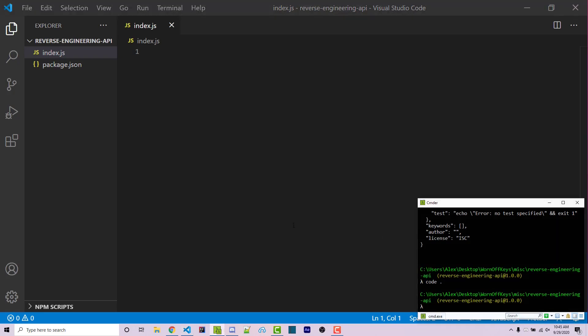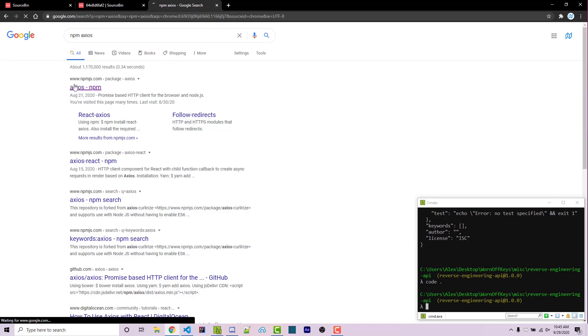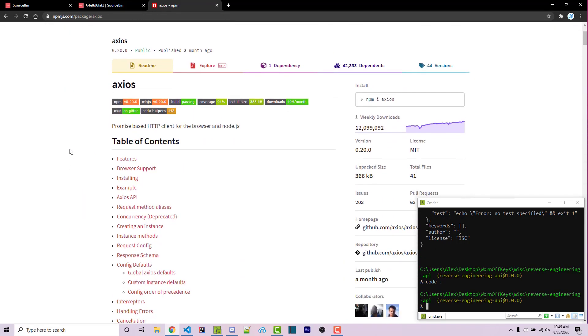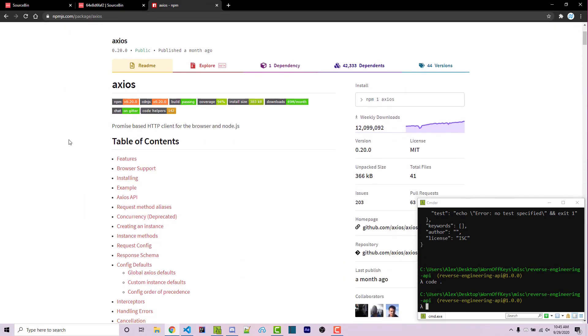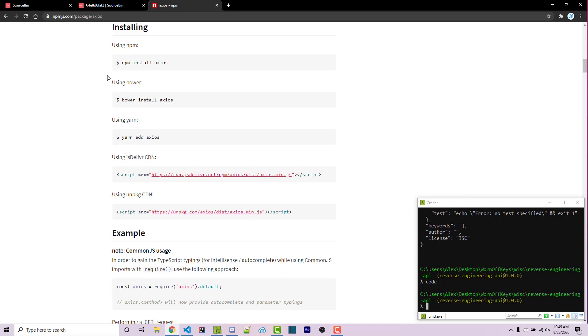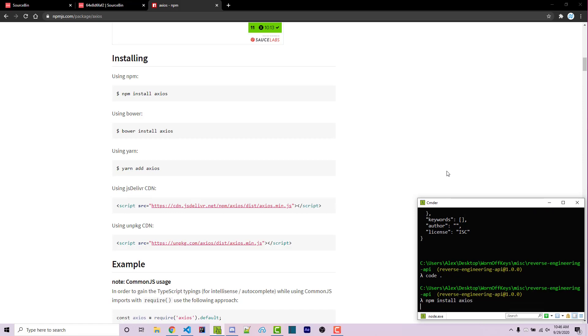We also need to import a package called Axios. So if I Google npm Axios, and I go to the top link here, this is a package that makes it very simple for us to perform different HTTP requests. As you can see, it's very popular with over 12 million weekly downloads. And here we see installing using npm is npm install Axios. So let's go ahead and do that npm install Axios.